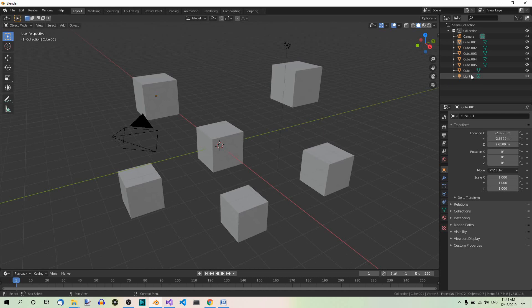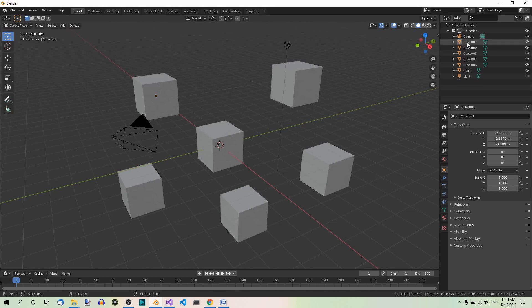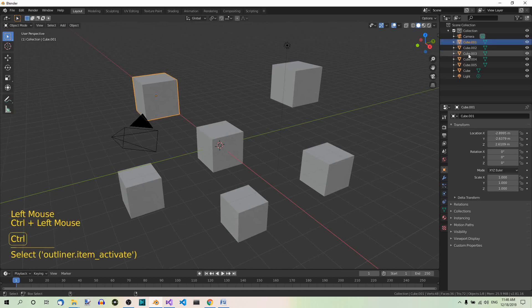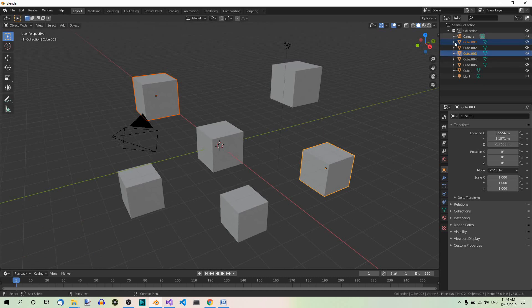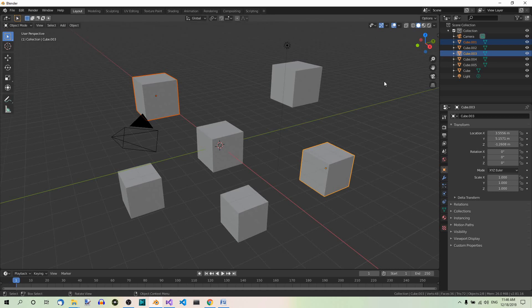If this change should apply to only some of the objects with the names containing cube, select them in the outliner. So if you want this change to apply only, for example, to this one and this one, you can just select these two and then rename these two simultaneously. But if you want the change to apply to all of them, to all the objects which contain cube in the name, you don't have to select anything.